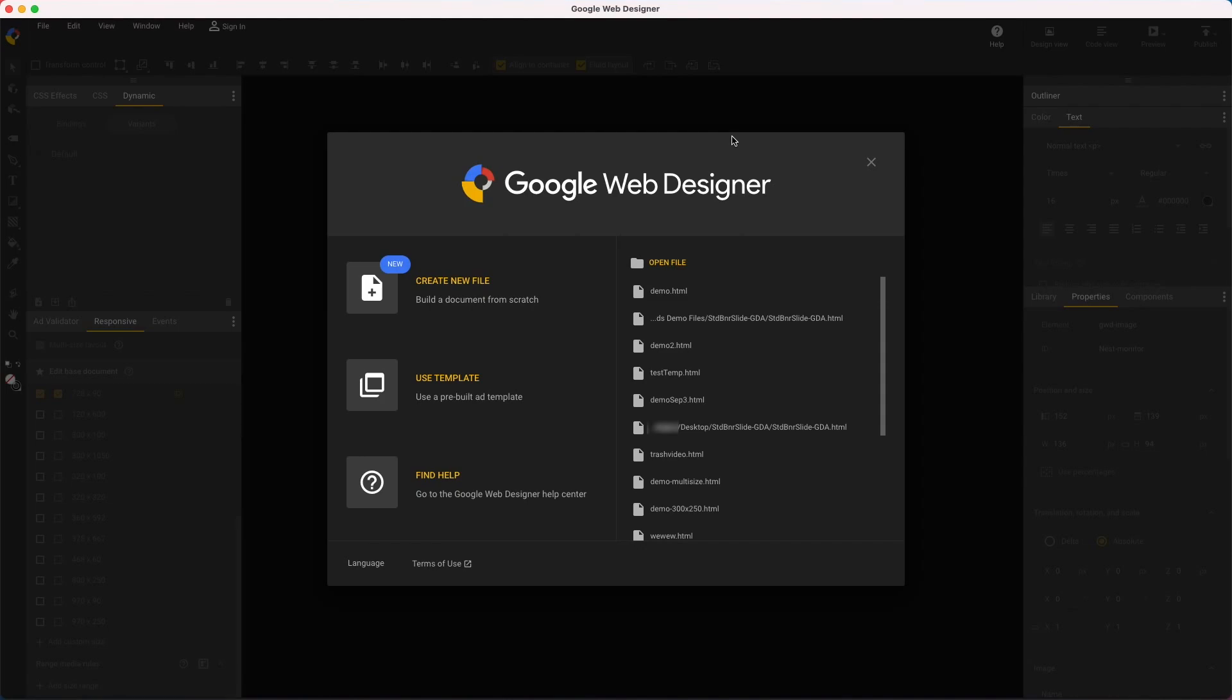Image ads are a specific ad format and you'll need an account set up to run them on your publishing platform. They're very simple and consist only of an image and a landing page URL. There's no custom interactivity and they're often run with a set of different sizes.